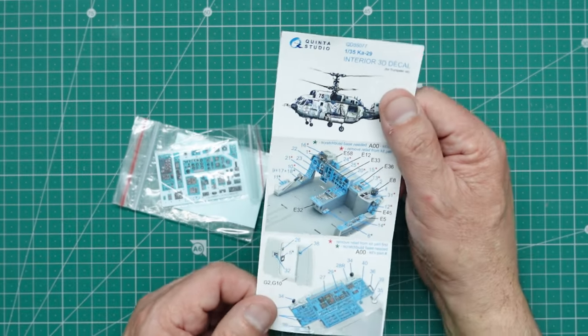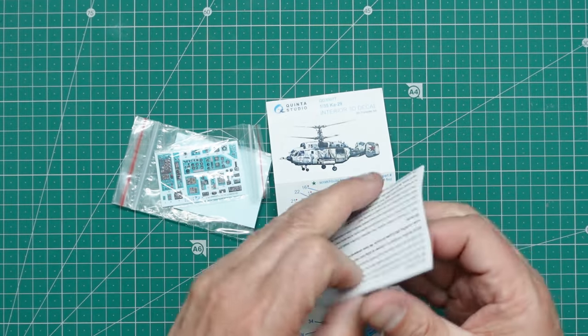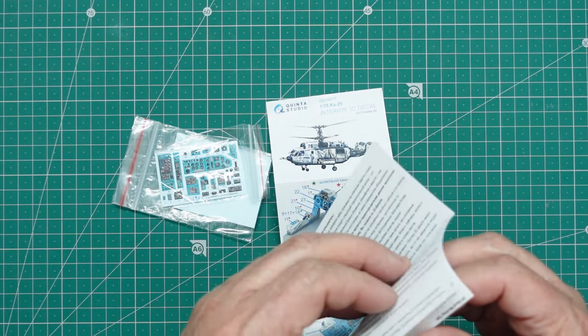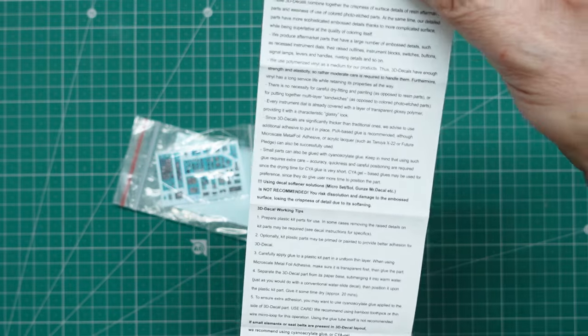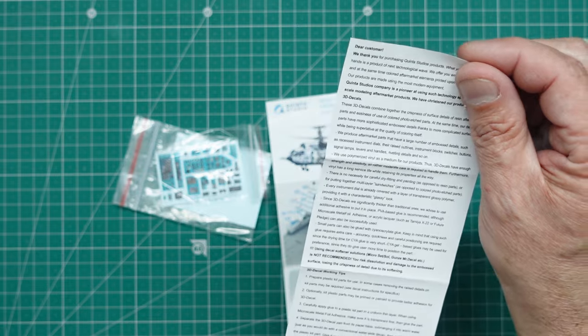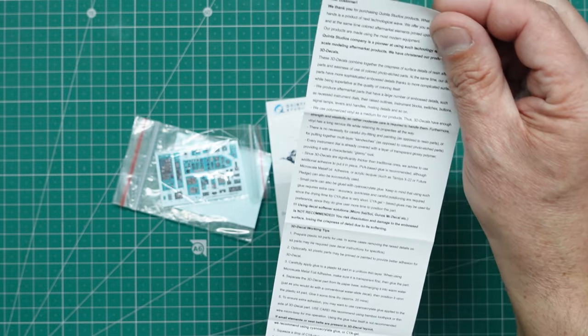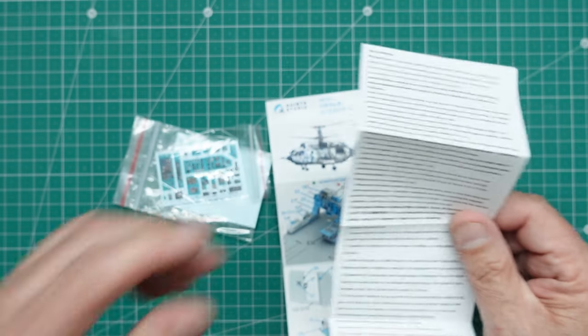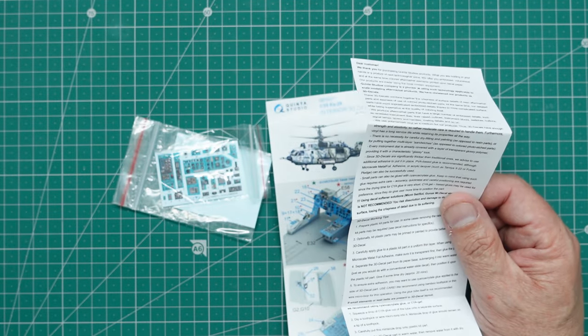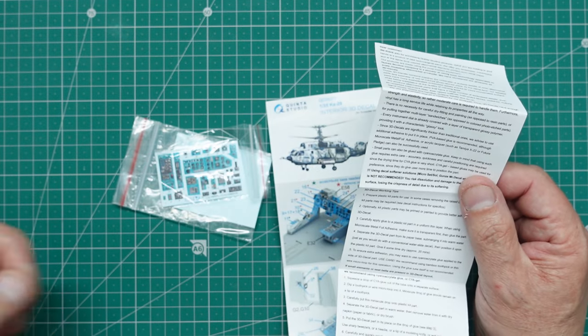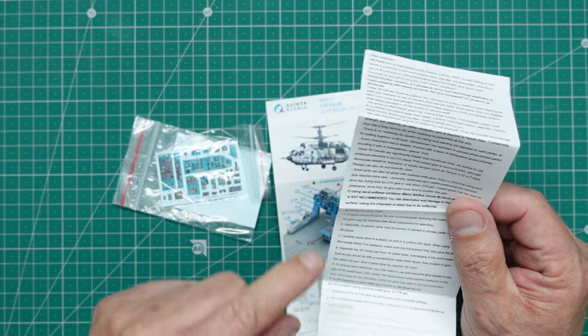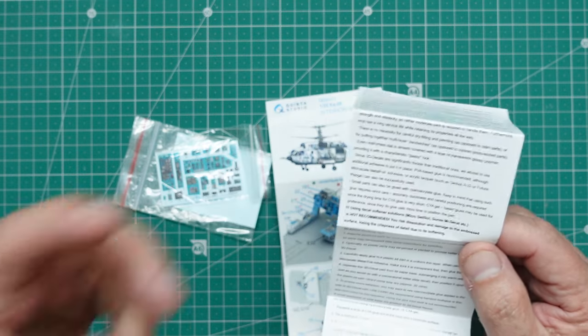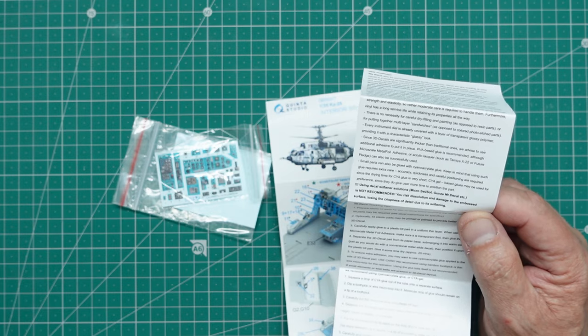So what we've got here, we've got a set of pictorial instructions. There's also some worded instructions here, which basically tell you how to use them, what glues to use. You can use PVAs or you can use Tamiya X-22. You actually do soak them in water just like decals, so they're not like the Red Fox ones which just sort of pop off the paper. But they do warn you, do not use Microset and Sol because it will attack the surface.